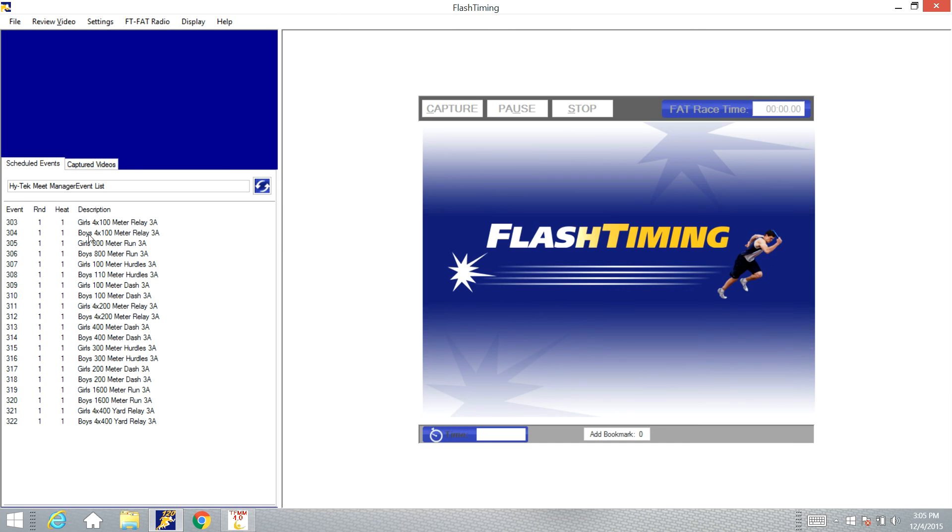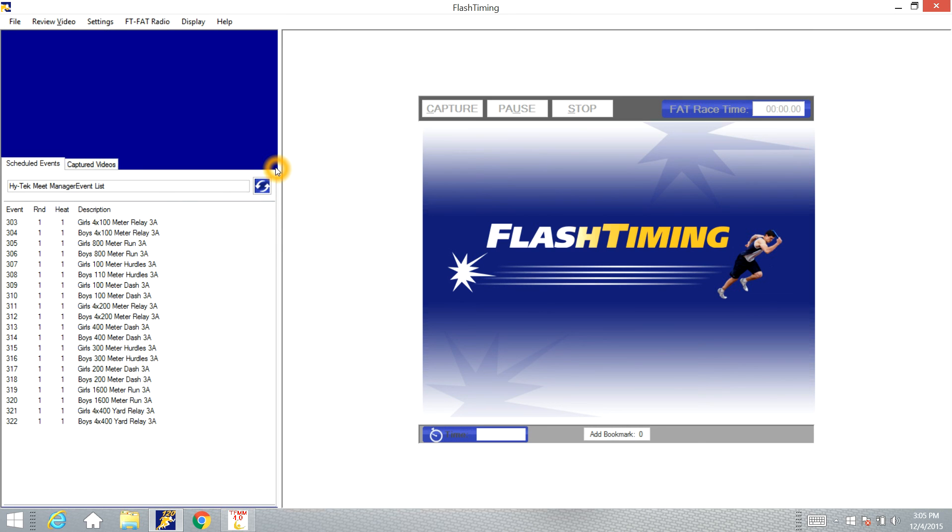You'll see the Meet schedule over here on the left-hand pane and you are ready to time the Meet. If you need anything more, feel free to contact me at rick at flashtiming.com.